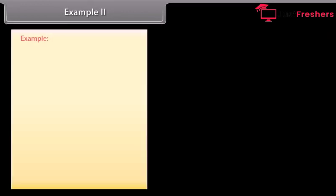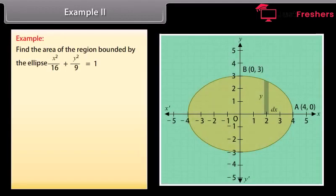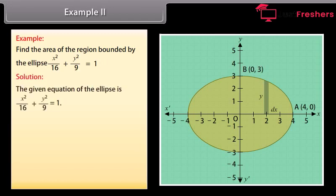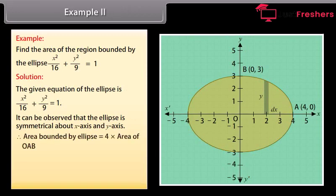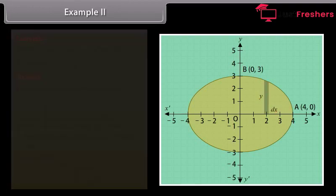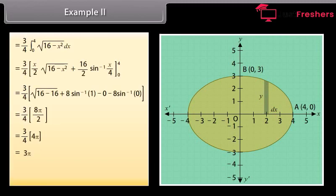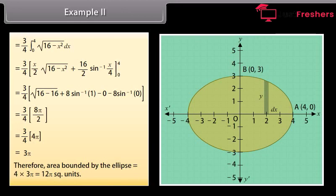Example 2: Find the area of the region bounded by the ellipse x²/16 + y²/9 = 1. Solution: It can be observed that the ellipse is symmetrical about both the x-axis and y-axis. Therefore, area bounded by ellipse = 4 × area of OAB. Area of OAB = ∫ from 0 to 4 of y dx. By solving it, area of OAB = 3π. Therefore, area bounded by the ellipse = 4 × 3π = 12π square units.